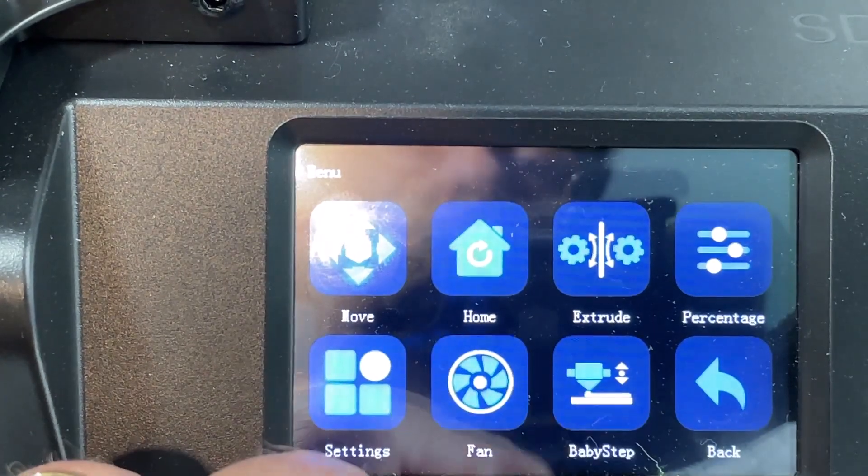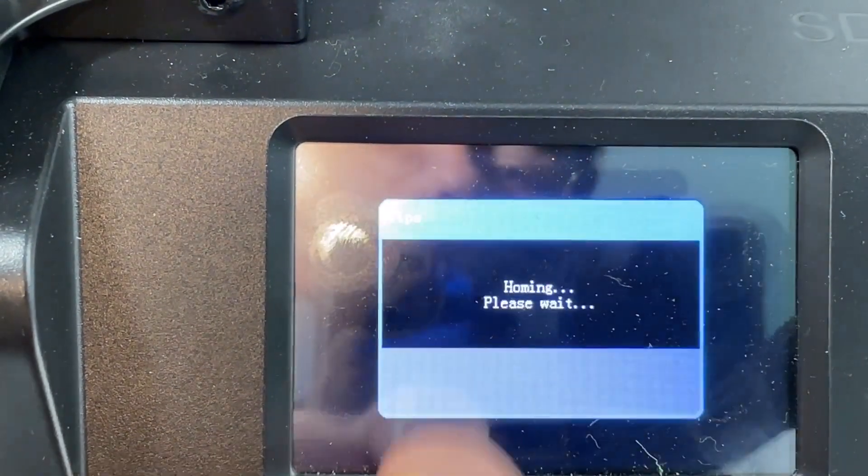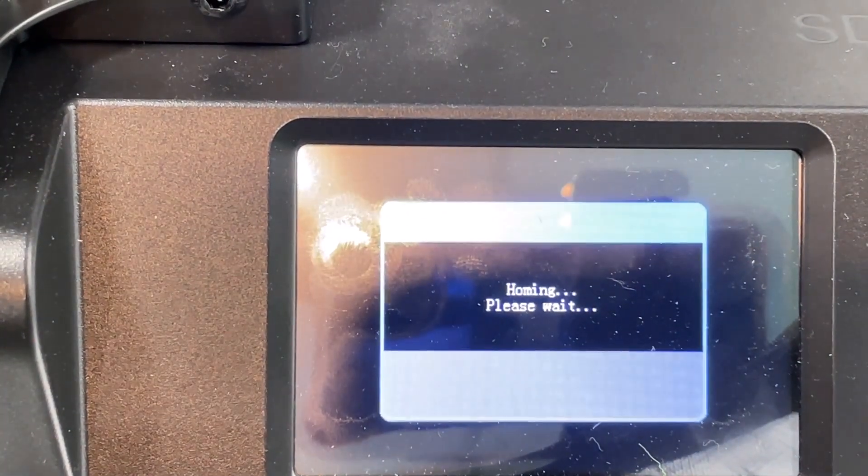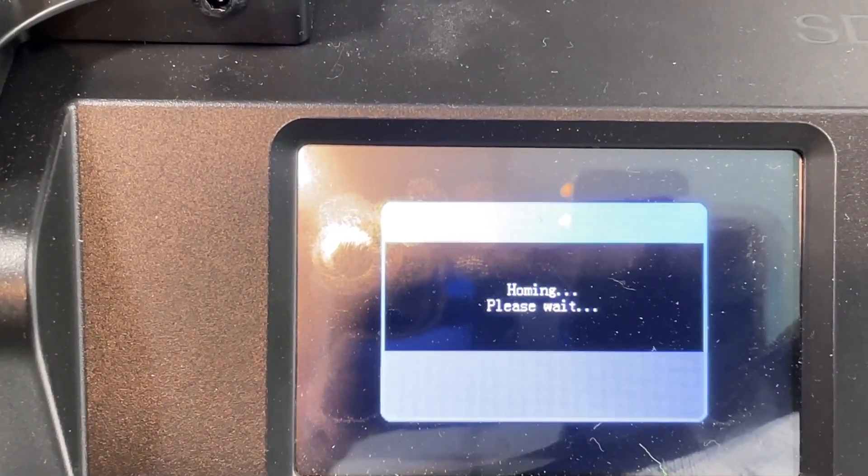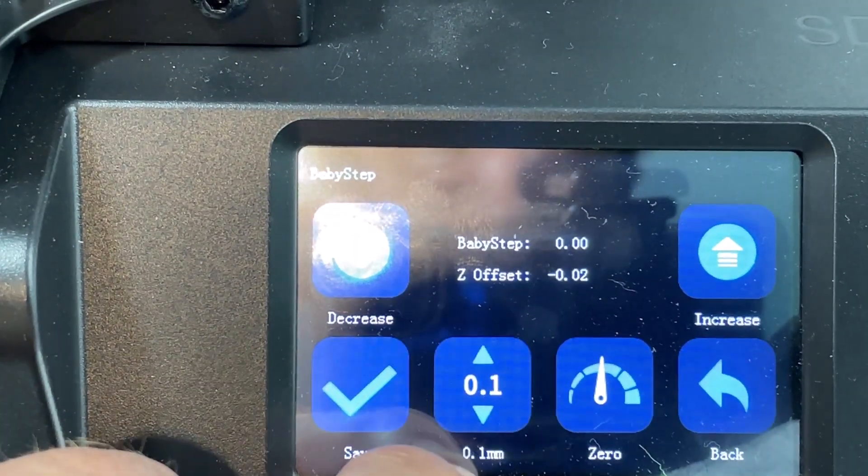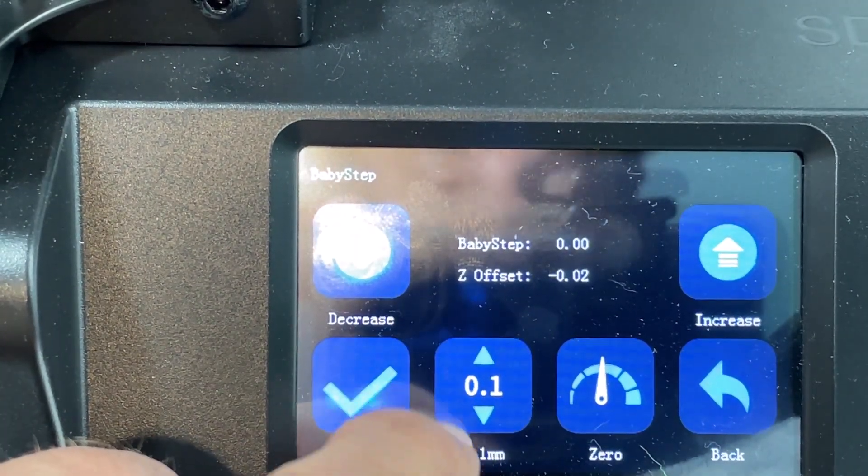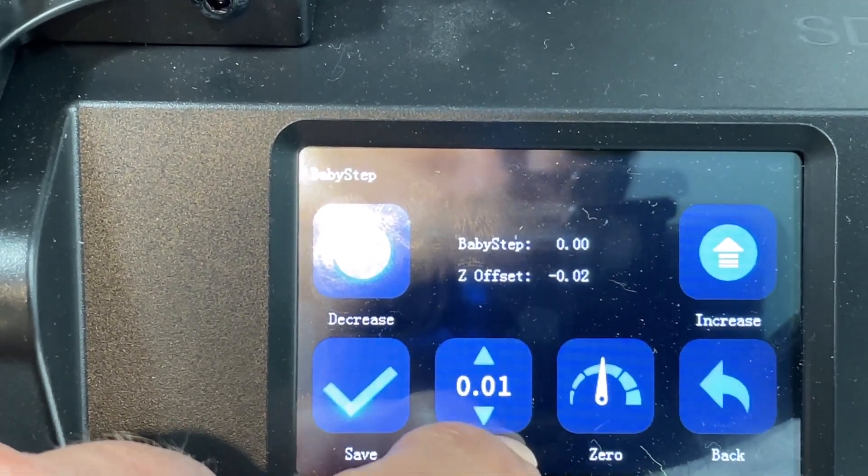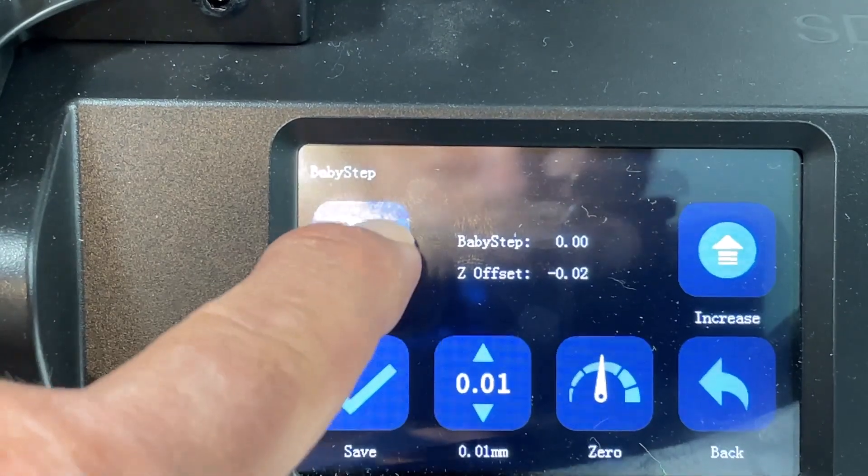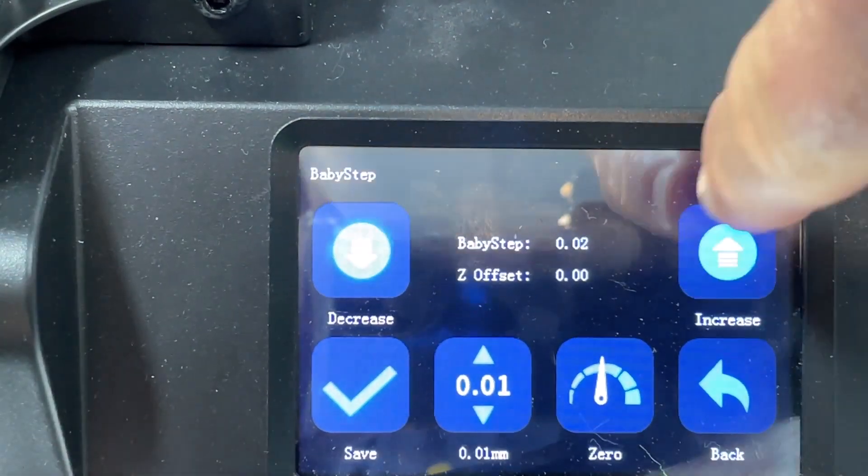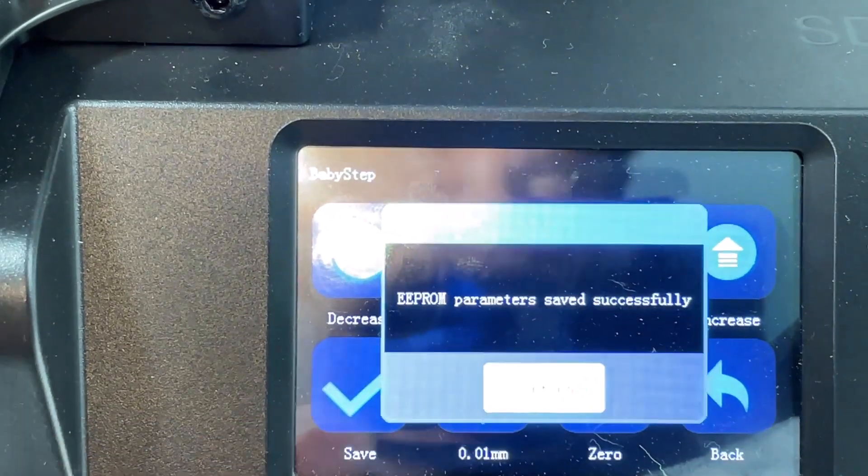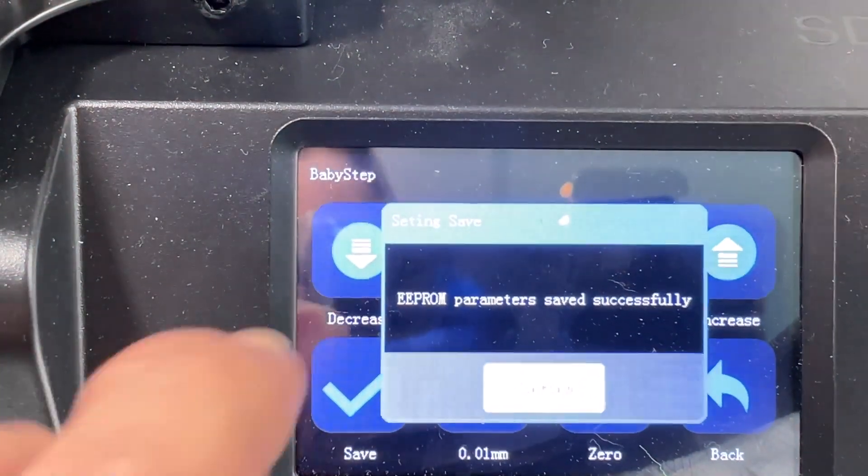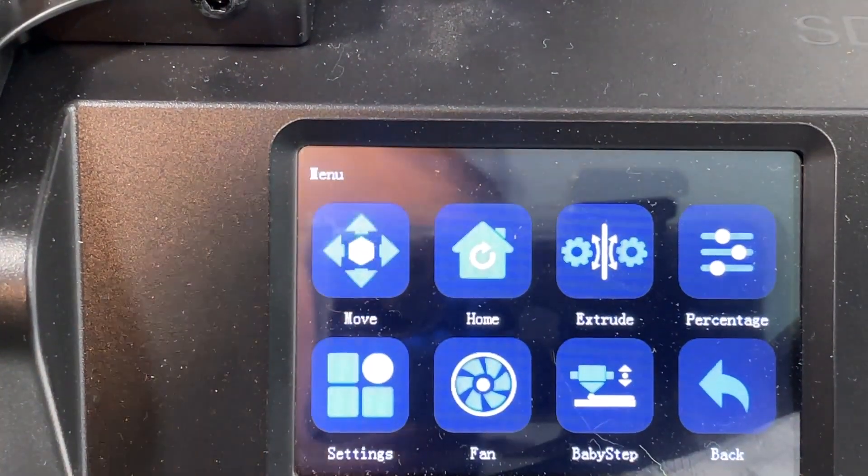The final thing I want to double check is my baby step. I'm going to let it do the homing. I have found with my printer negative 0.02 is what I need. Notice I have to switch to the 0.1 and then if I wanted to decrease or increase it is a simple one tap just like that. Make sure you hit save to lock it in and finally confirm. Now we're ready for a test print.